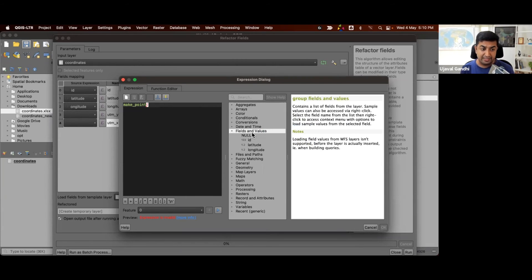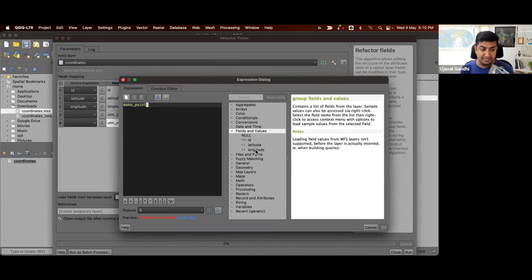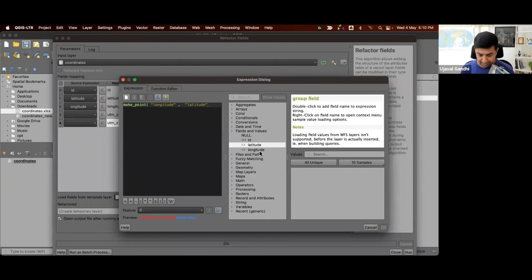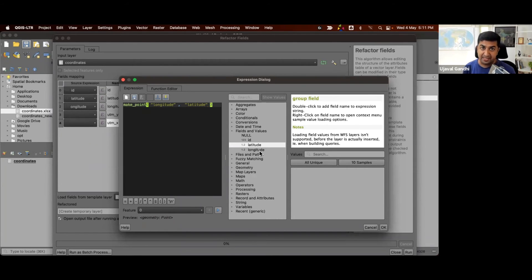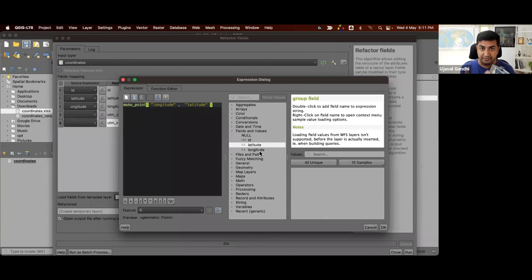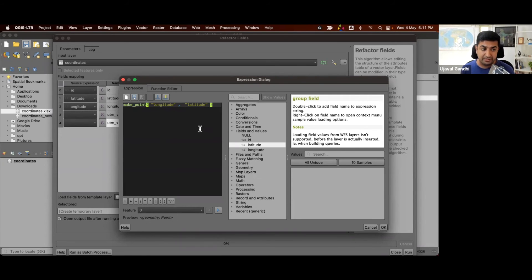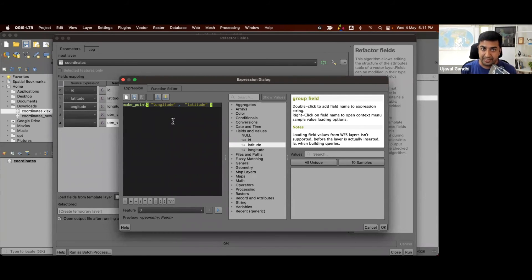So we'll give this x is longitude, y is latitude. And using this, we can now take each row and create a geometry feature. You can see the preview that now we have a geometry point. So output of this is a point for each feature.